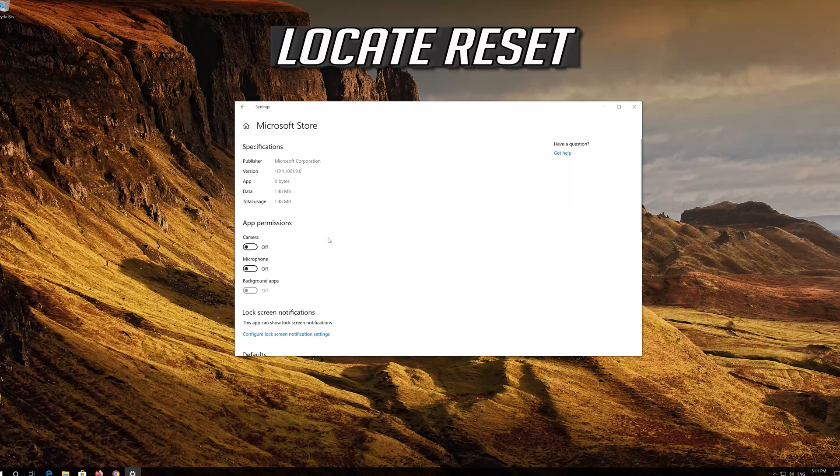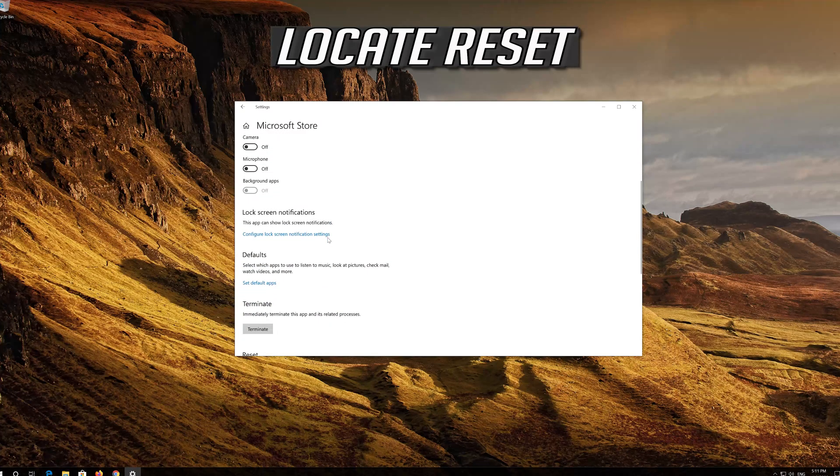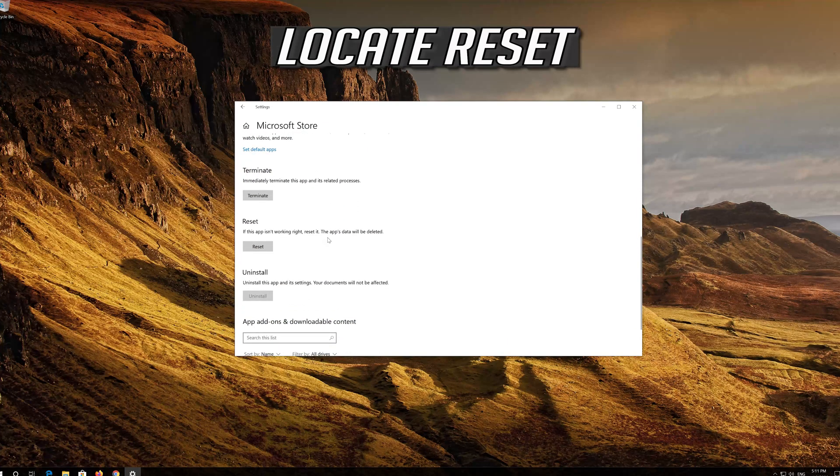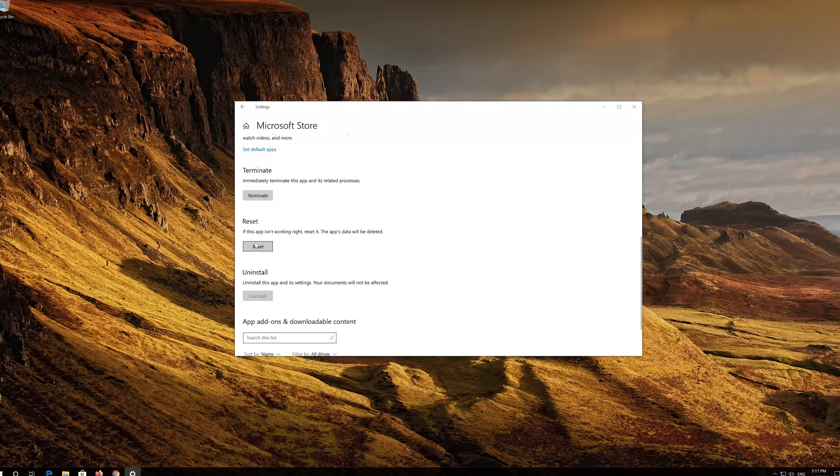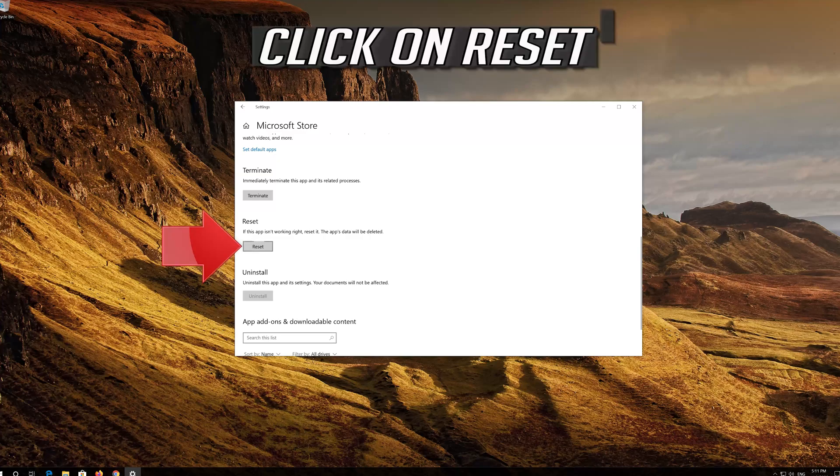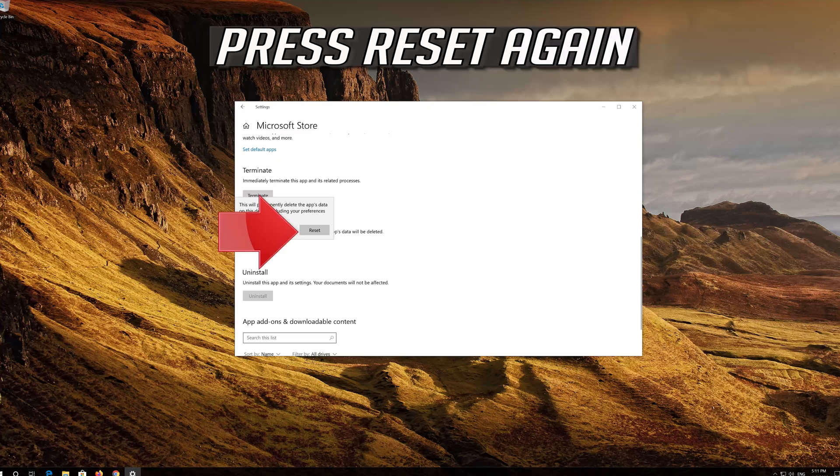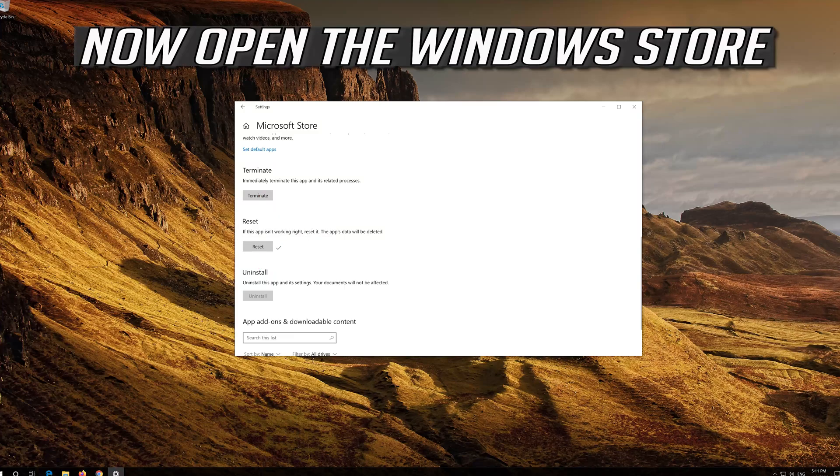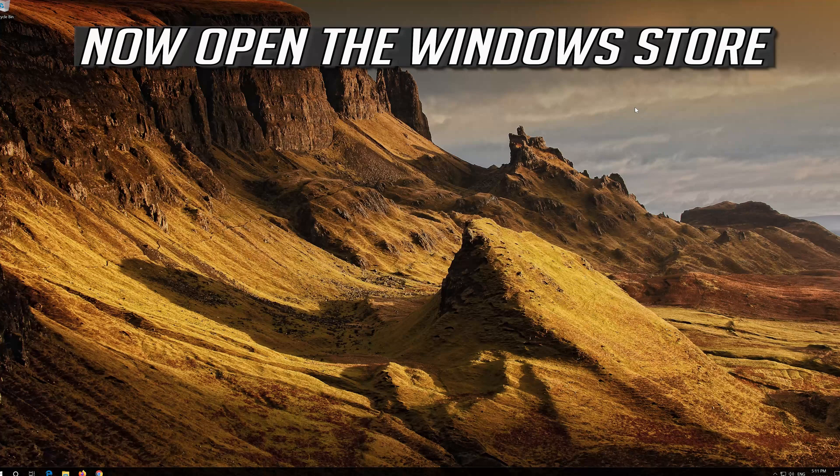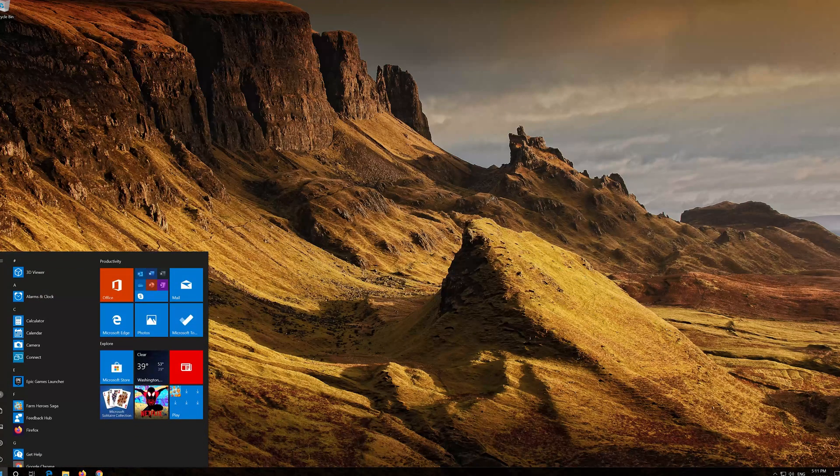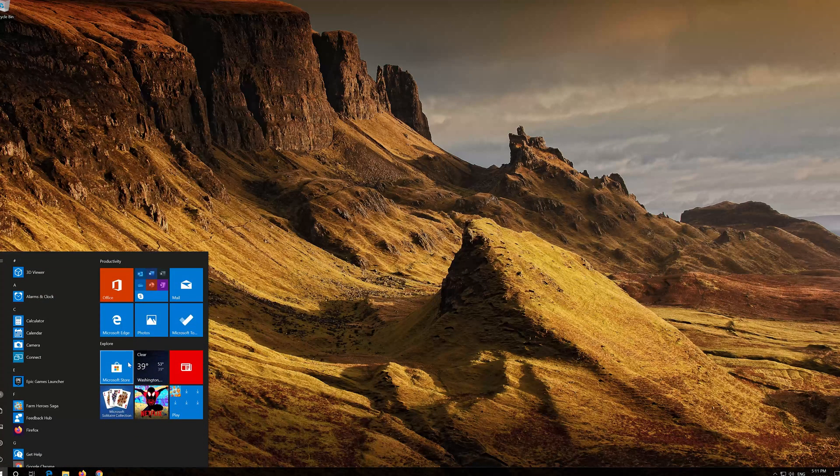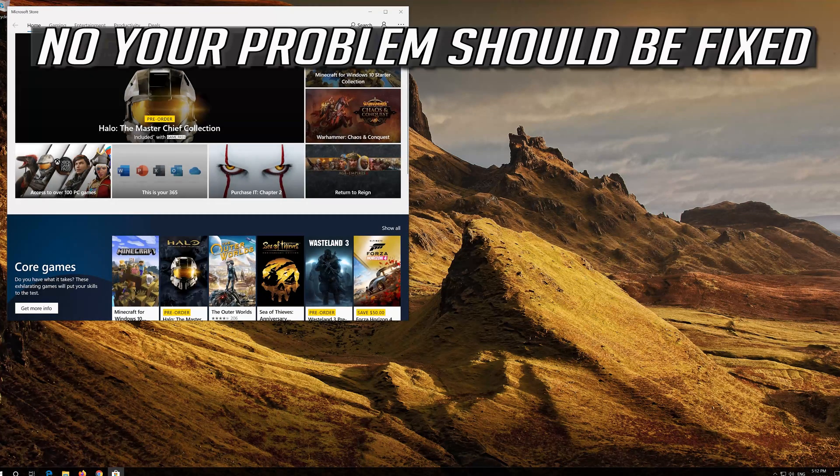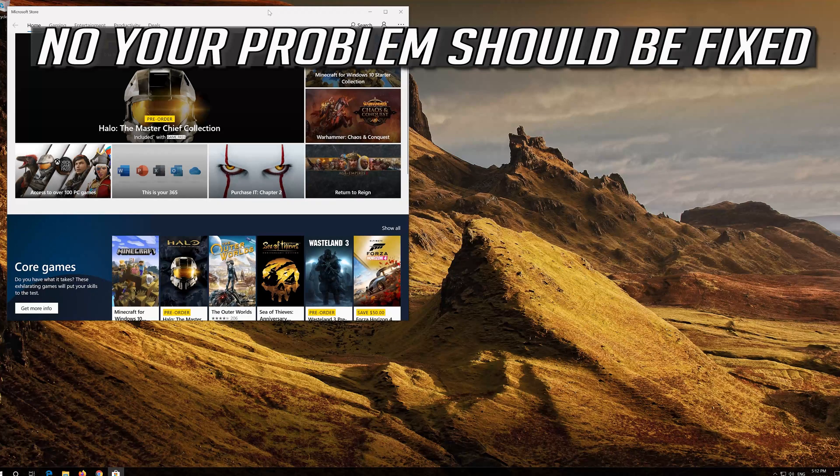Locate Reset. Click on Reset. Press Reset again. Open the Windows Store. Now your problem should be fixed.